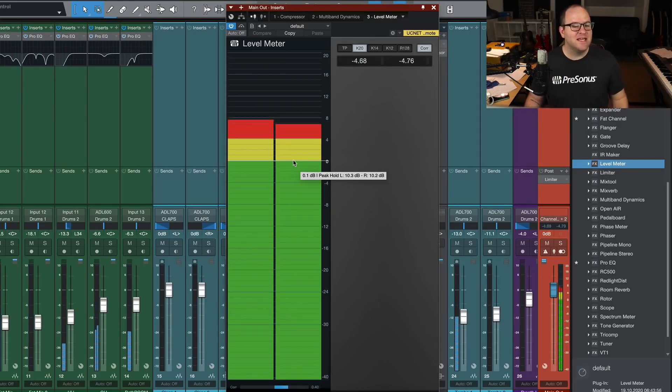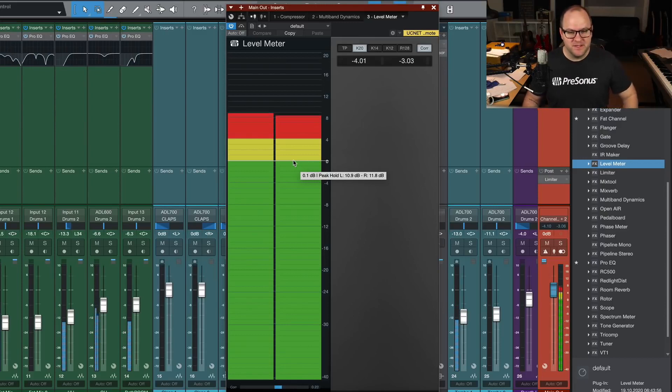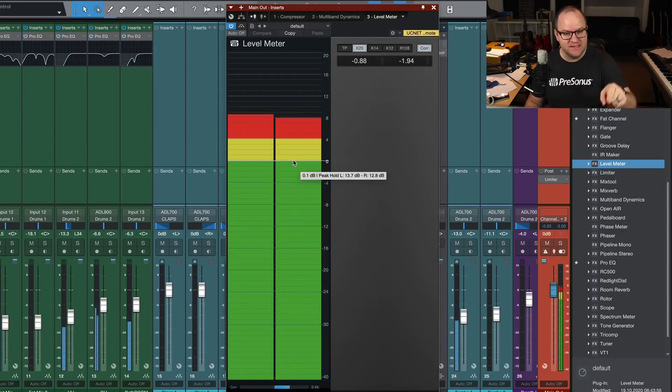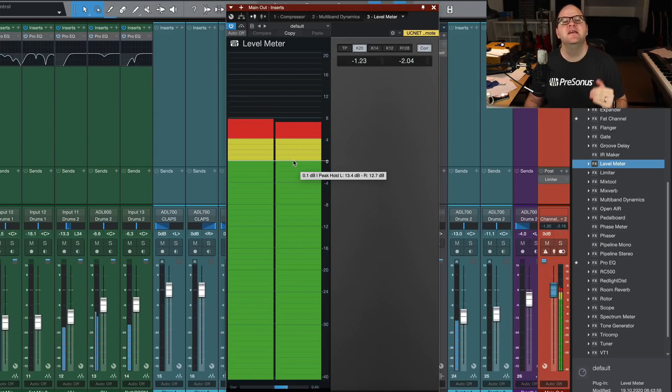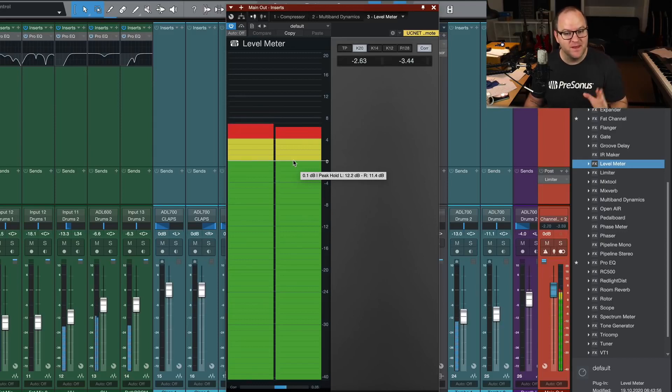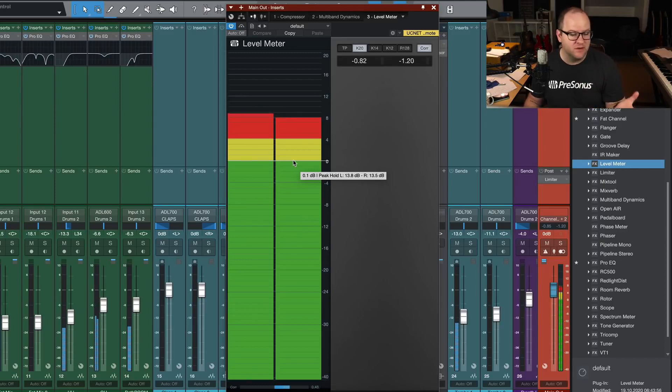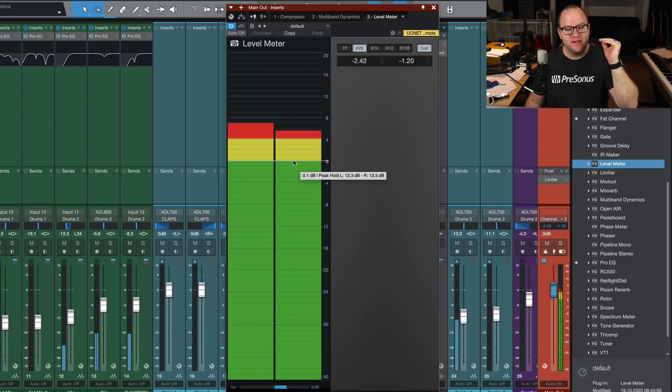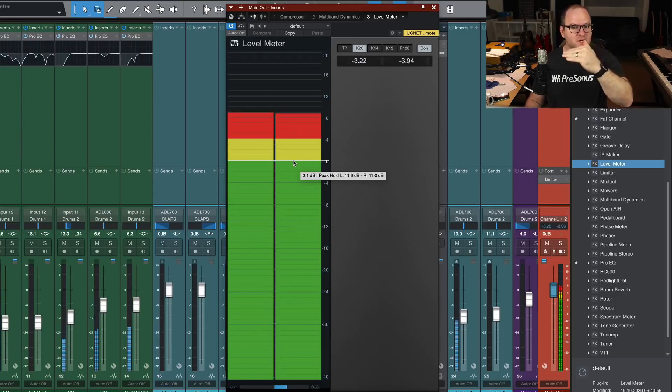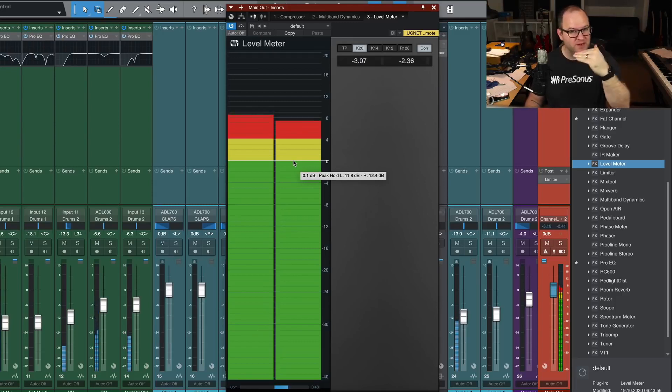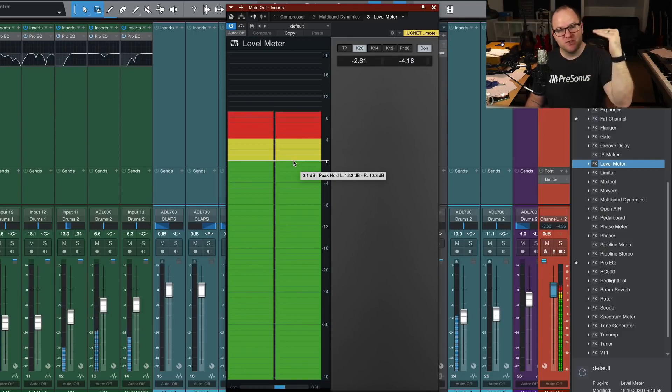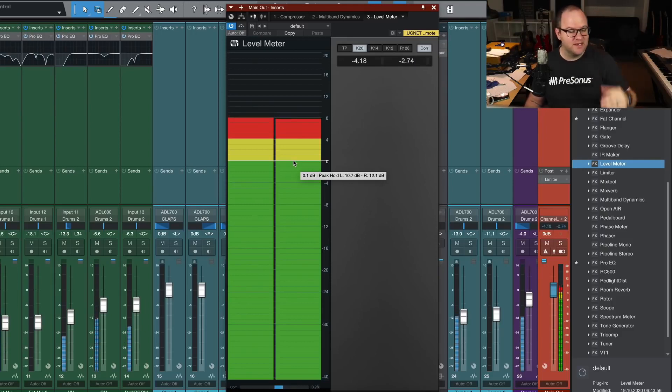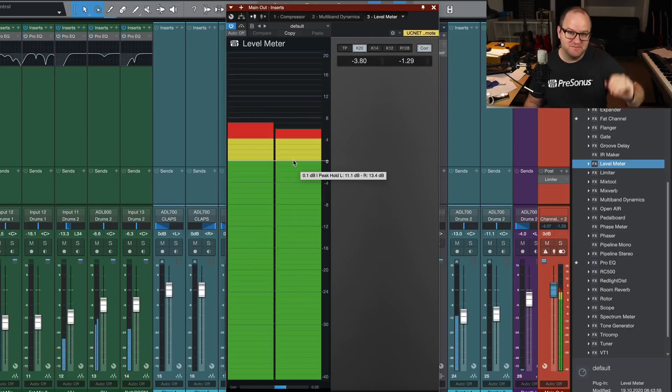All right, that's it for the K system for dummies to review. One last time for the kid in the back. Use K20 for mixing. Use K14 for mastering. K12, no clue. Voice over? I don't know. And then have it to where the quietest parts of your mix are hitting right around that zero mark where green meets yellow, louder parts in the yellow, loudest parts in the red, and you'll be good to go. Thanks for watching. See you in the next one.